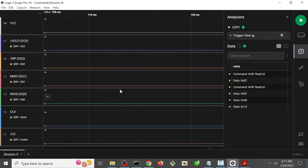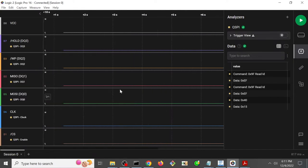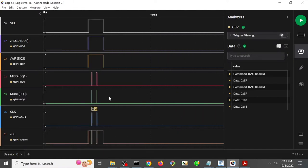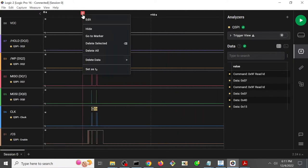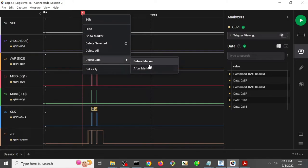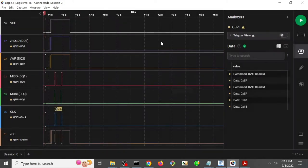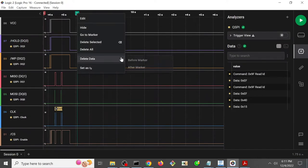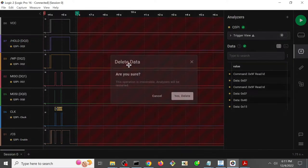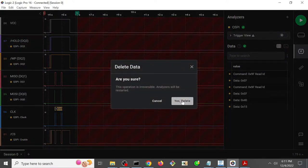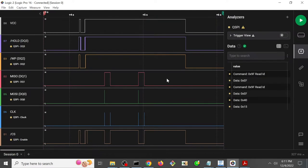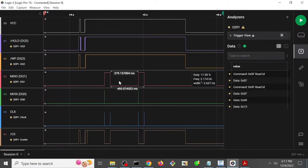If we look at the overview, we're going to see just a few SPI transactions right here, and go ahead and slice this down, delete the data before the marker. I'm going to delete the data after the marker. All right, and then this is what we see.